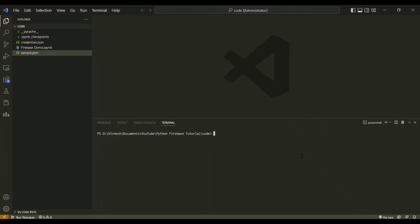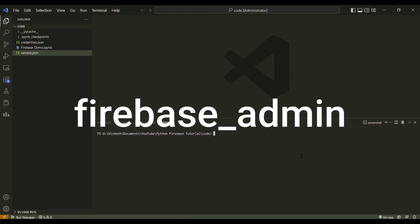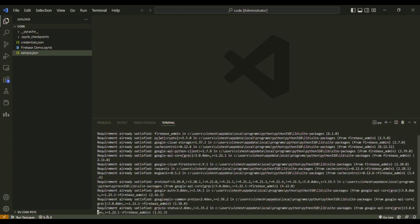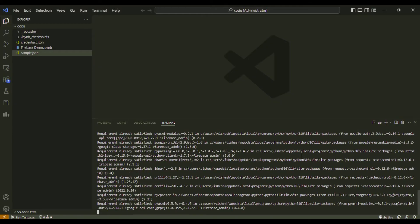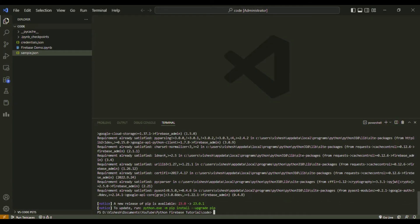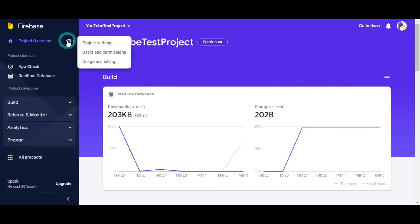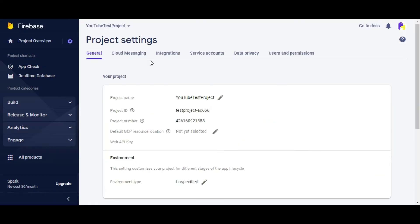We will start by installing the Firebase SDK package for Python called Firebase Underscore Admin. To install it, open command prompt and type pip install Firebase Underscore Admin and hit enter. Once the package is installed, we will go to the Firebase account and click on Settings, Present Beside Project Overview and then click on Project Settings.